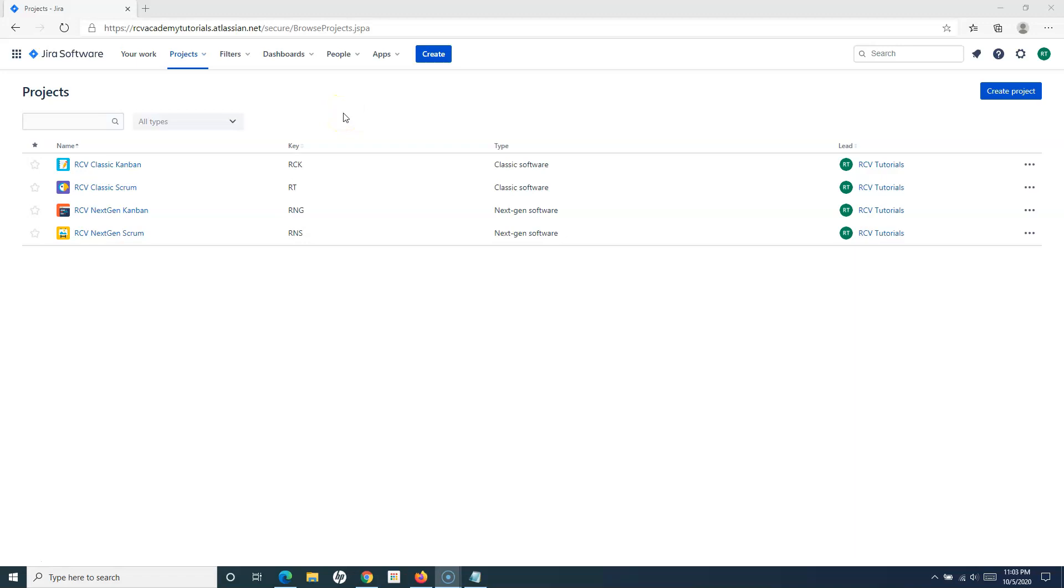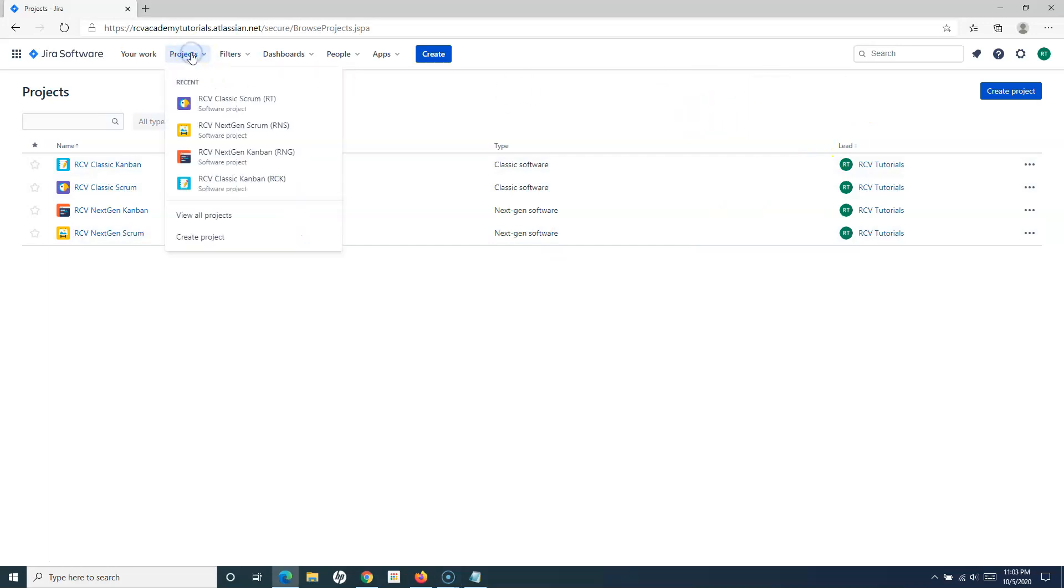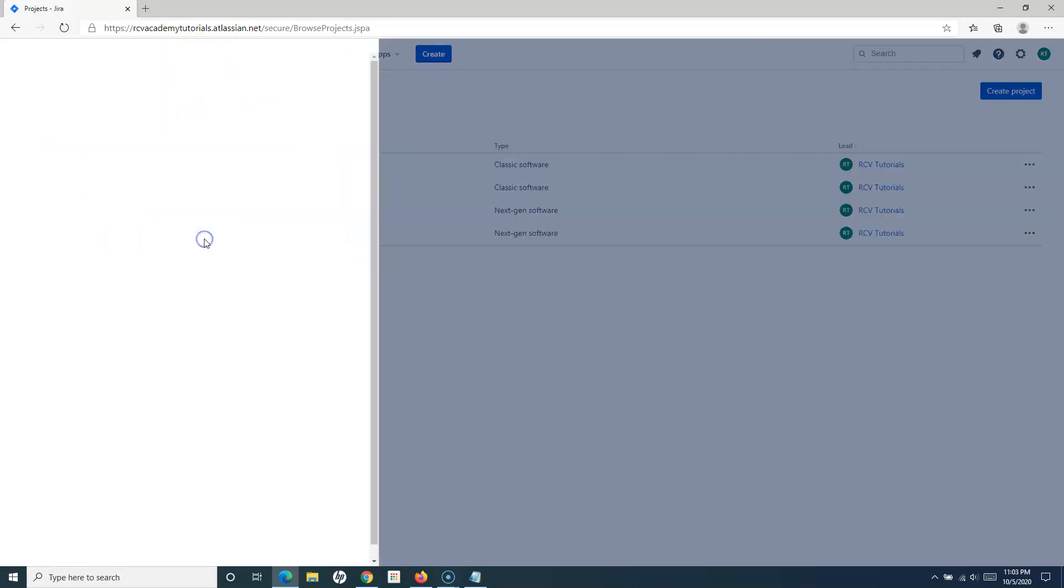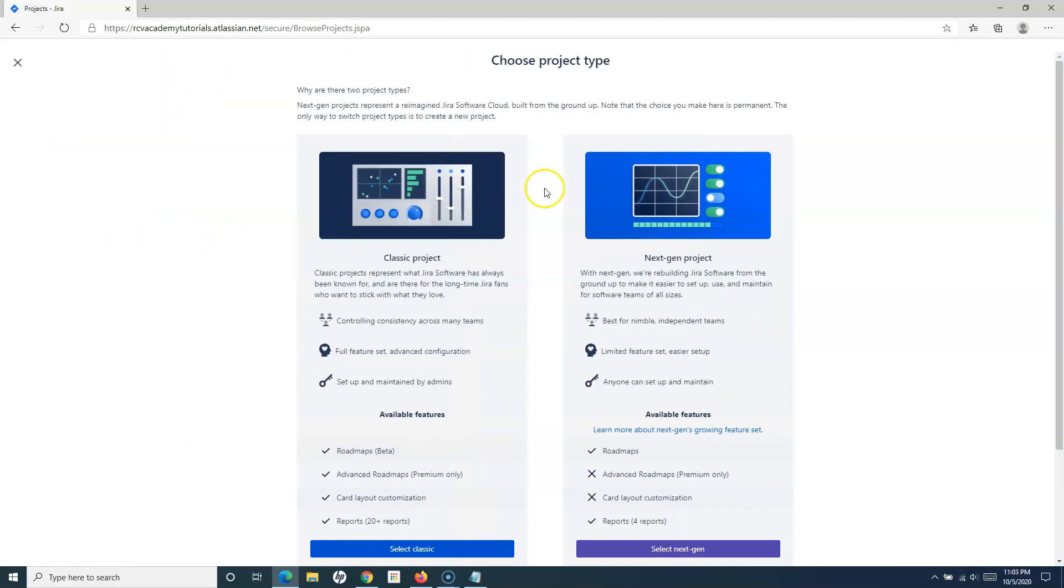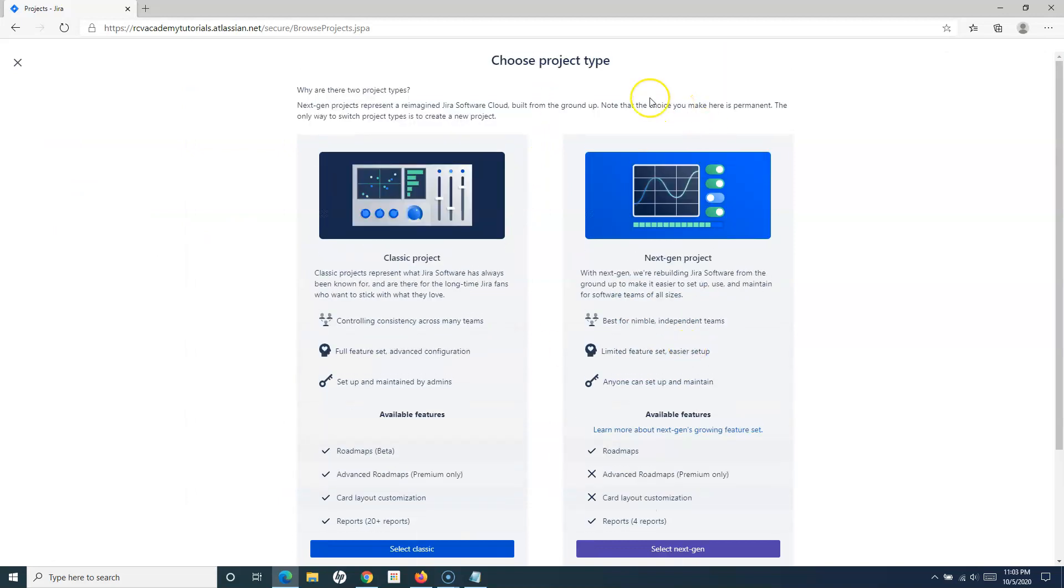Here I am on the home page, basically in the project section. You can create the Kanban project just like you create any other project. Go to Projects and click on Create Project from here, and then it will give you the option to choose the project.